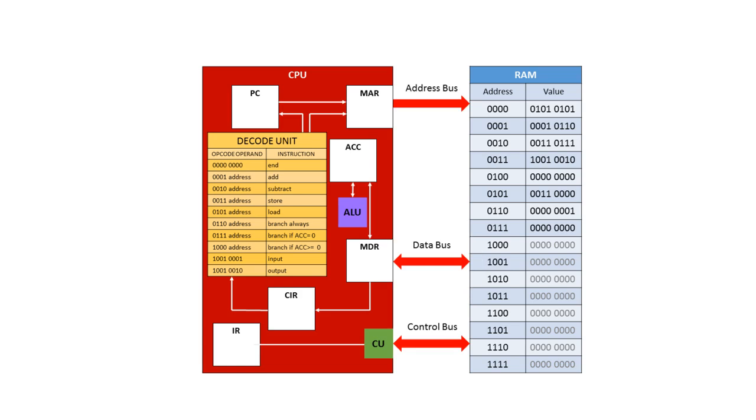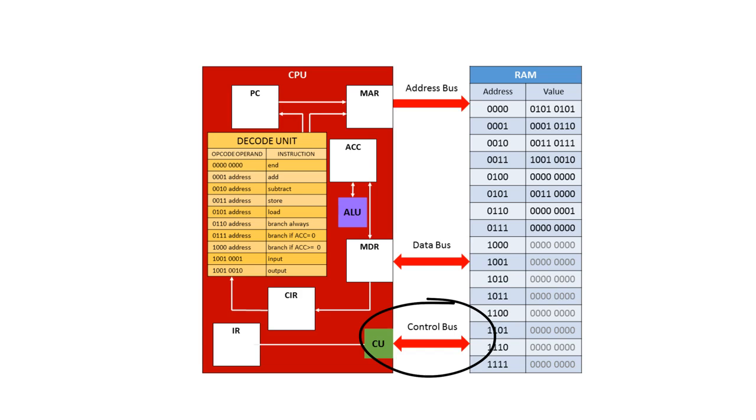And finally we have the control bus which sends control signals between the processor and the components. You'll notice that it's a bi-directional bus so the processor can send control signals to the relevant controllers and they can send control signals back to the processor. A typical example might be a memory read command to say that we want to read what's in the memory or a memory write command to say that we want to write data back to the memory.